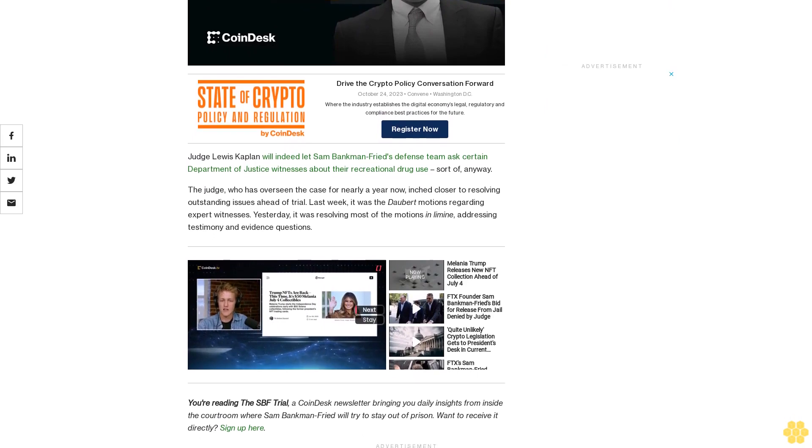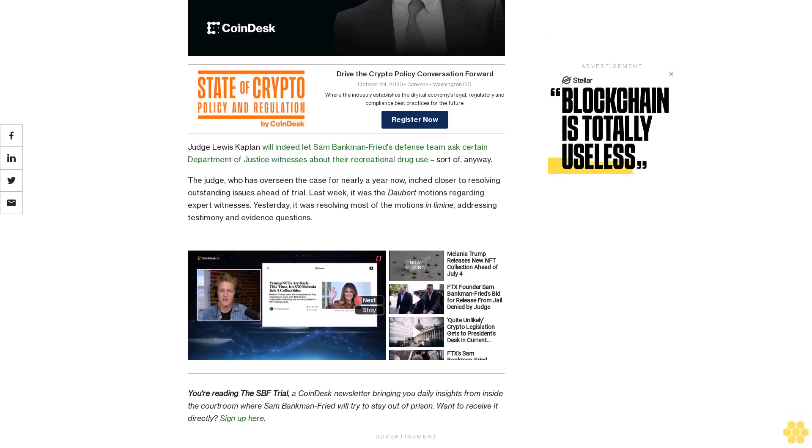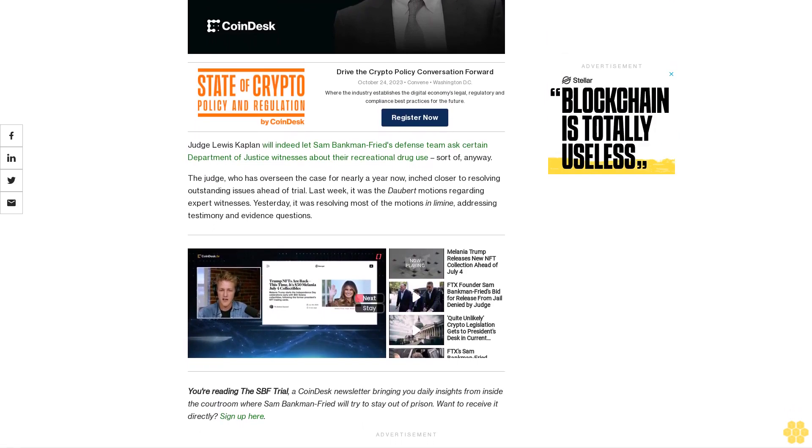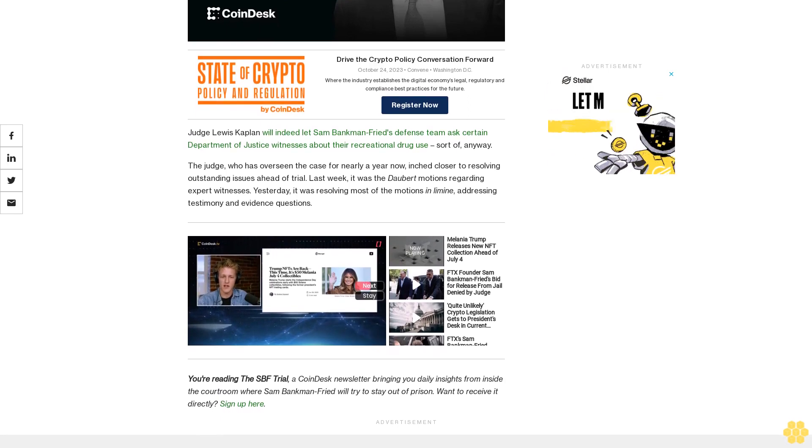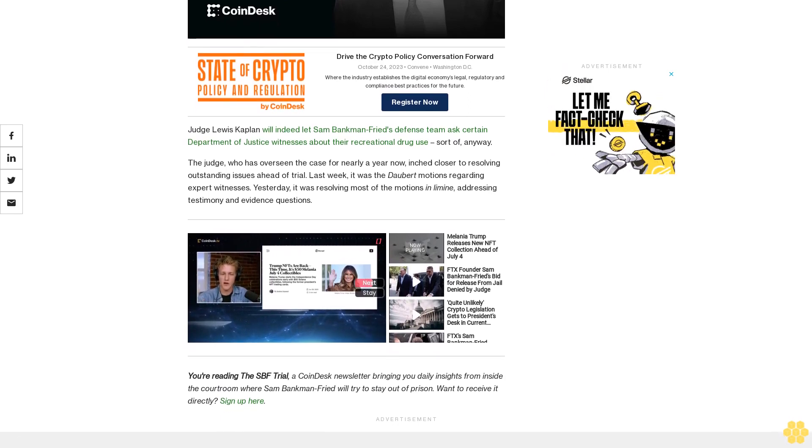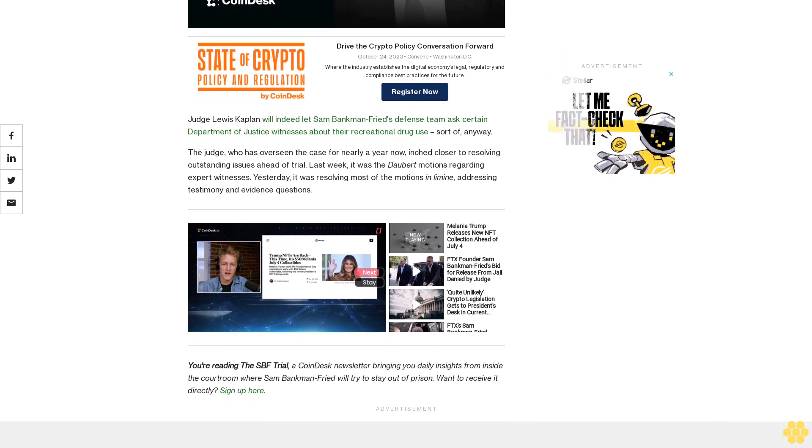You're reading the SBF trial, a CoinDesk newsletter bringing you daily insights from inside the courtroom where Sam Bankman-Fried will try to stay out of prison. Want to receive it directly? Sign up here.